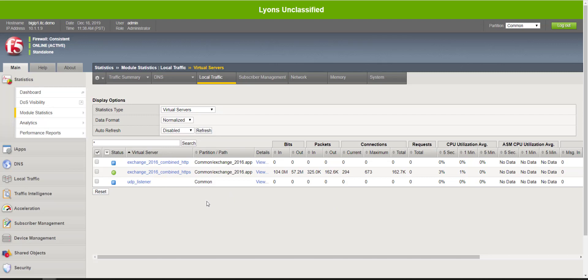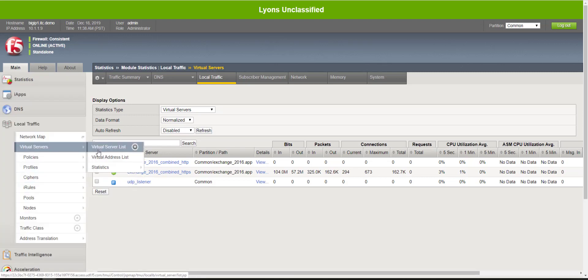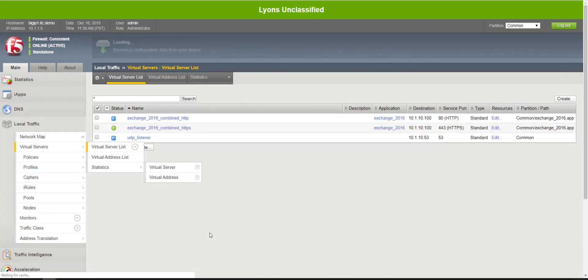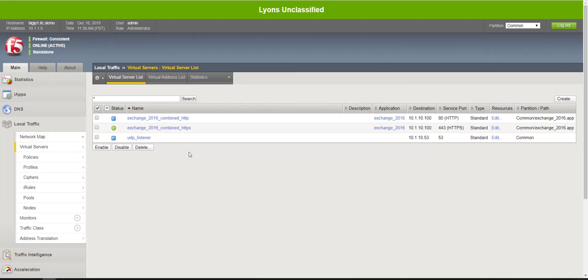All right, so just for your understanding, when you do configure connection limits, what happens to that traffic that's not able to reach this service when they have reached that max limit? The Big IP will start sending resets to those requests.